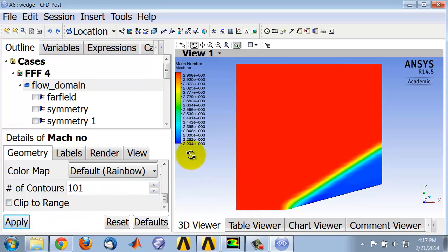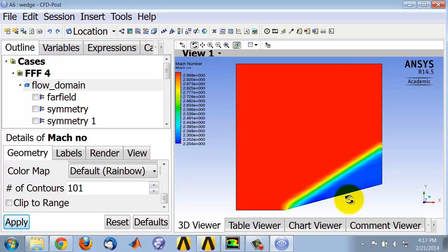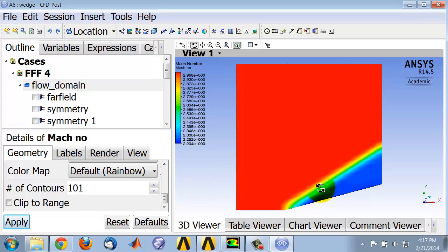I can see that the Mach number behind the shock is about 2.2. I see that Fluent captures an oblique shock. There is smearing that happens because a numerical method cannot capture a sharp discontinuity, plus we are using a fairly coarse mesh.